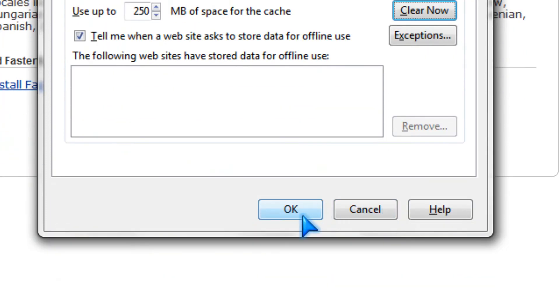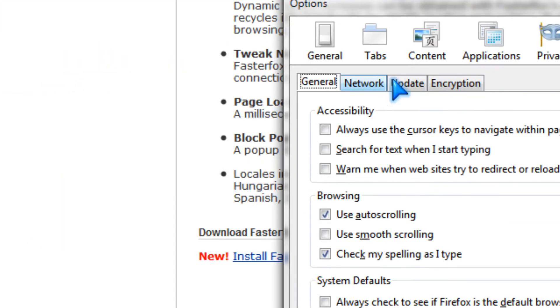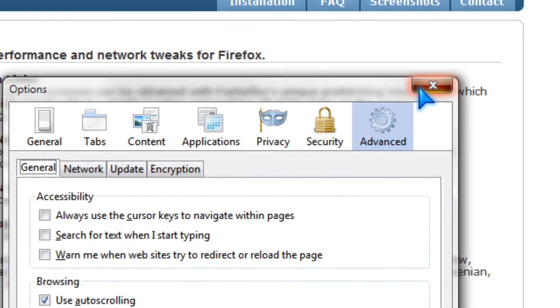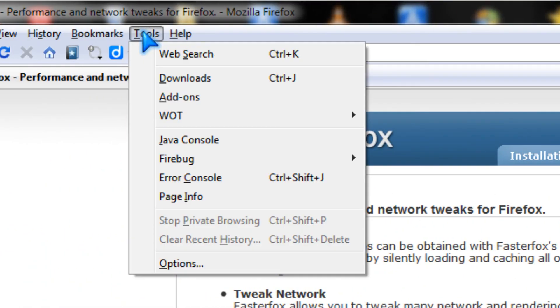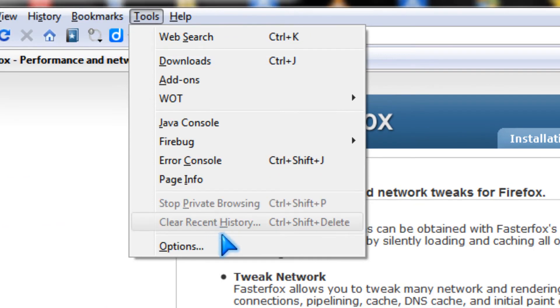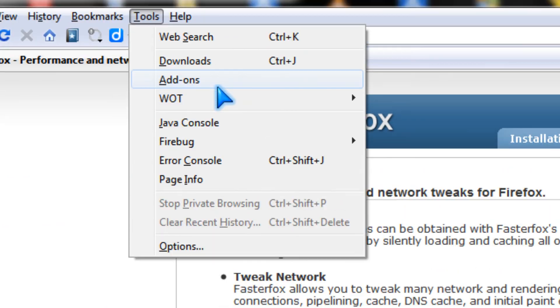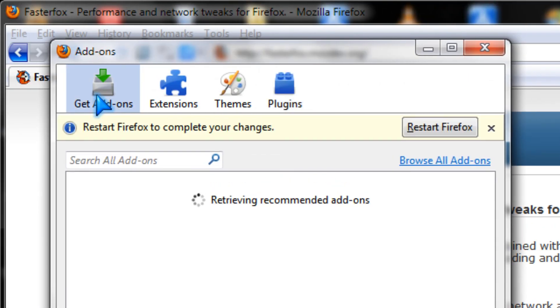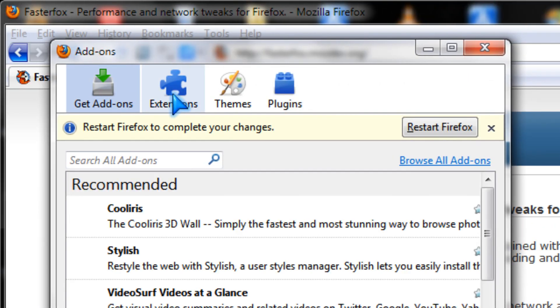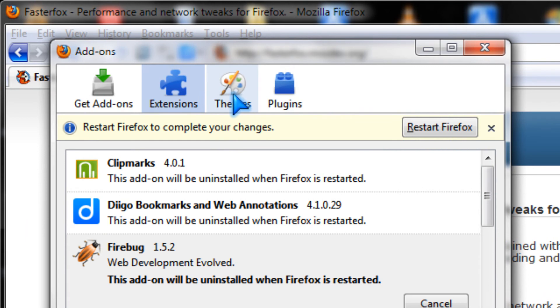This is how you optimize Firefox for speed. Change the theme of Firefox by going to add-ons and themes and use the default one.